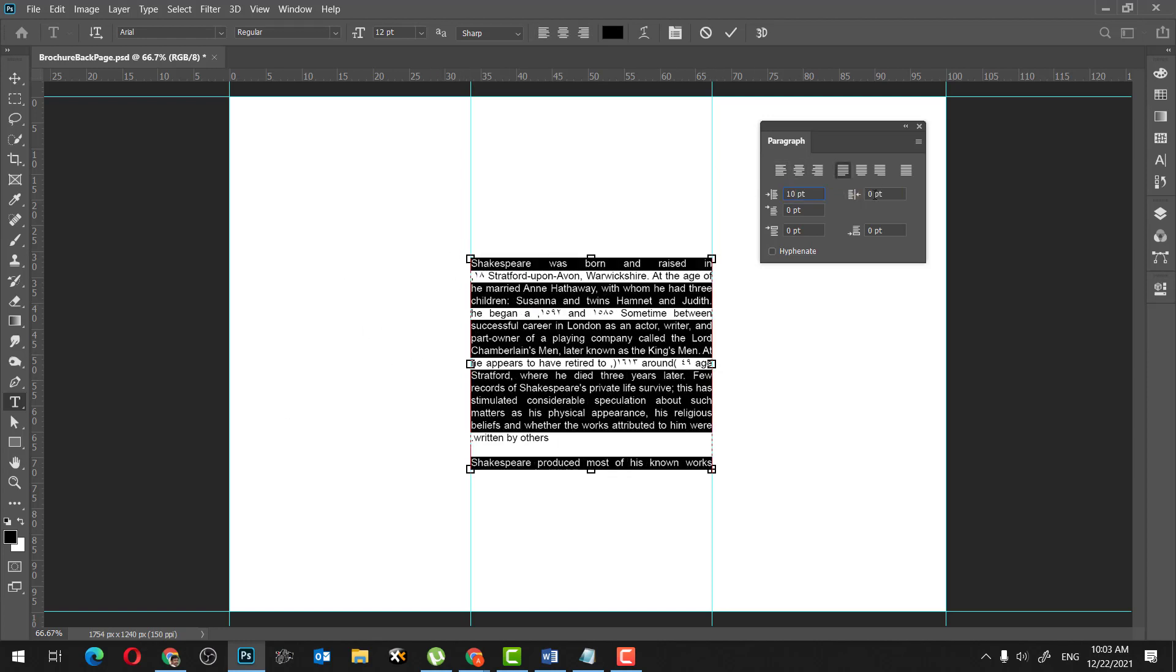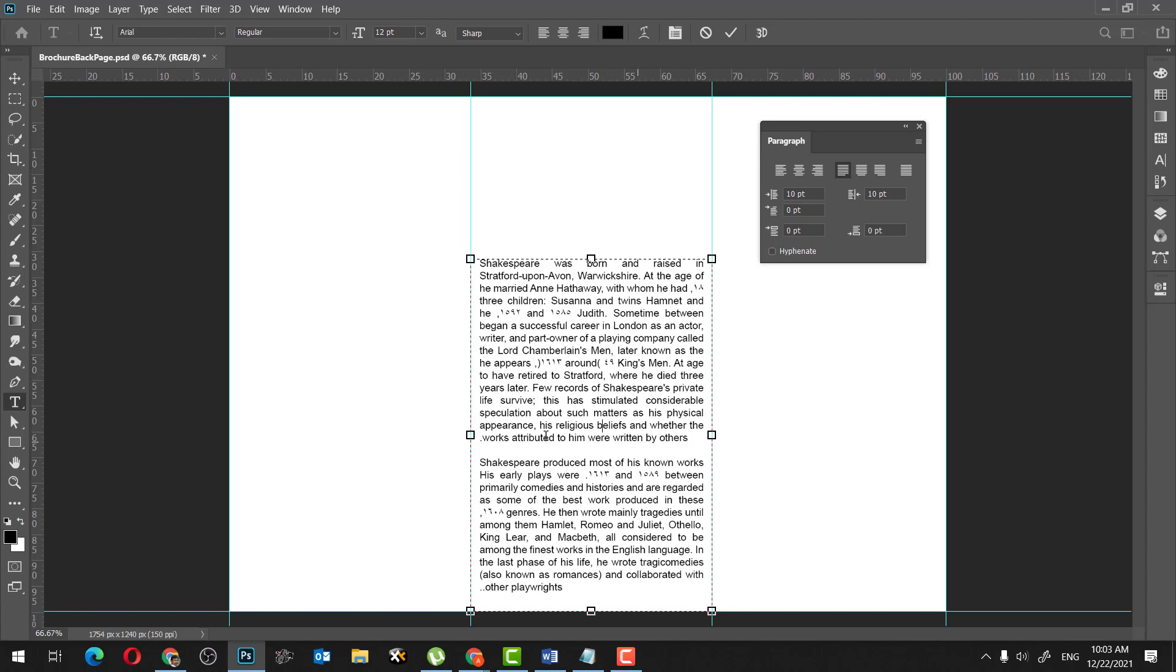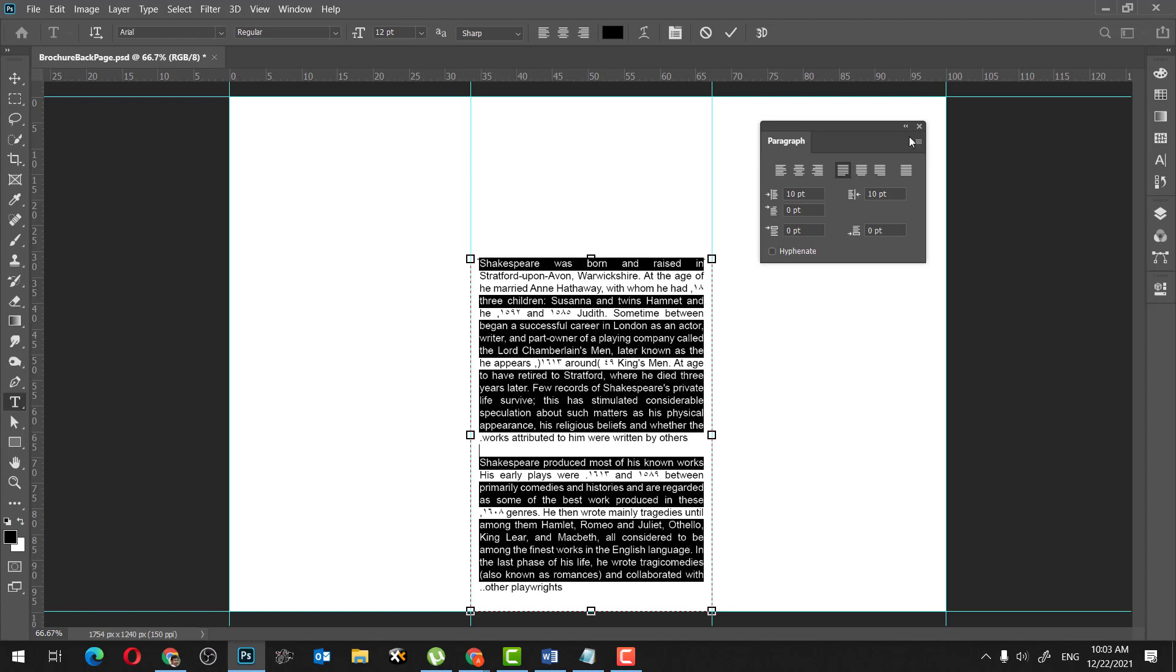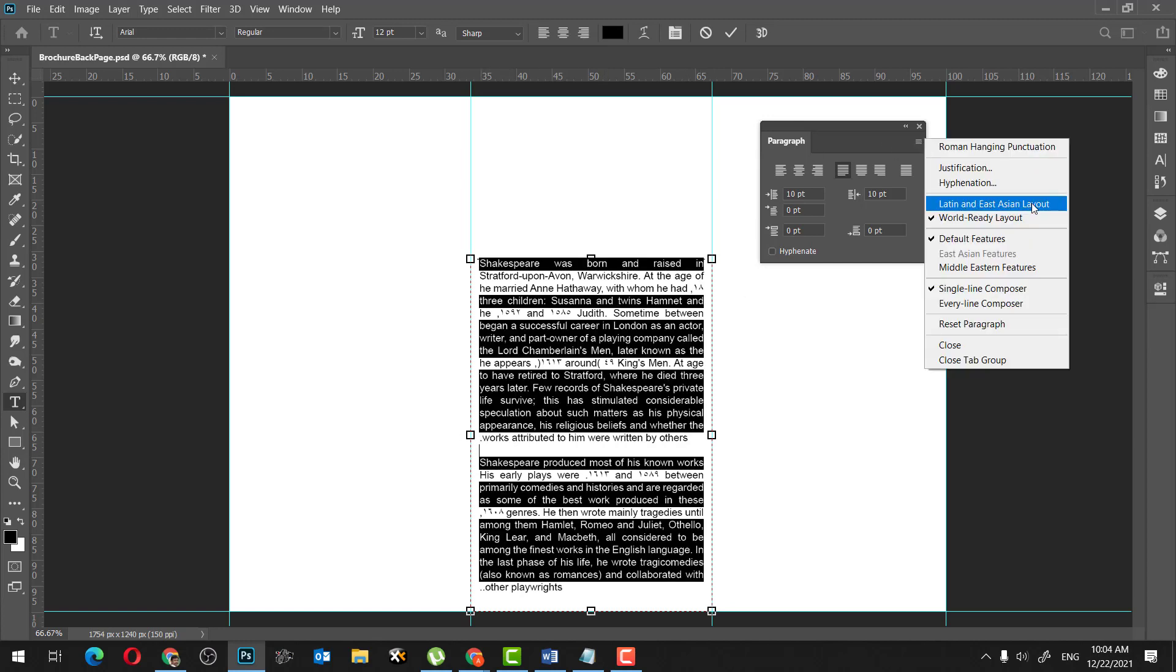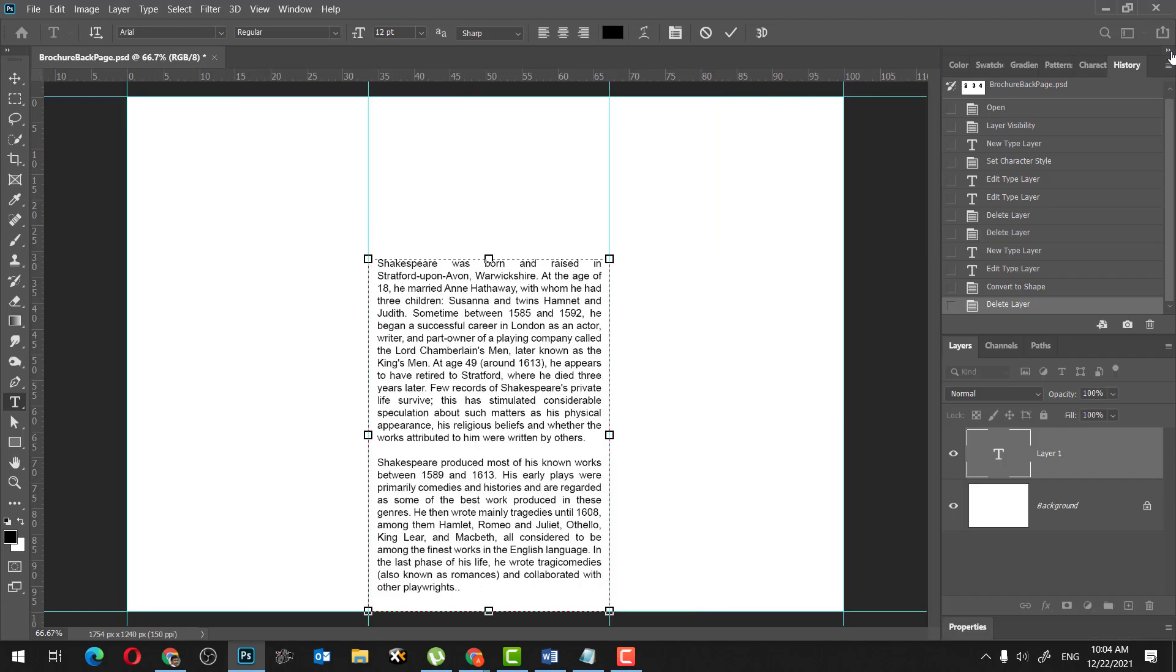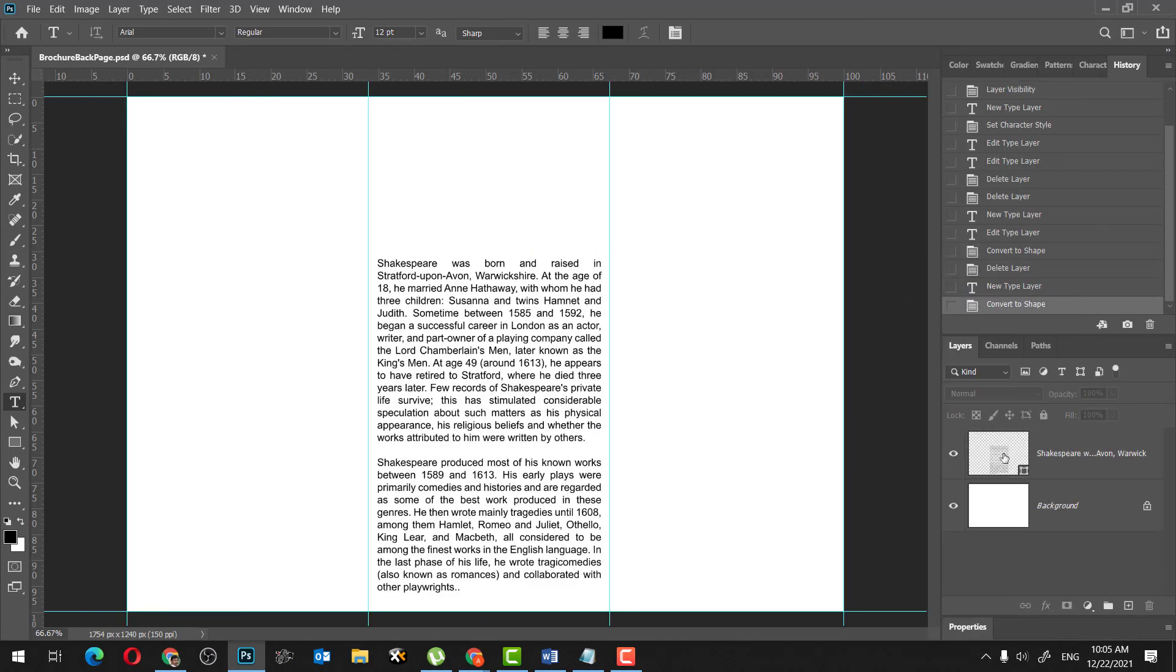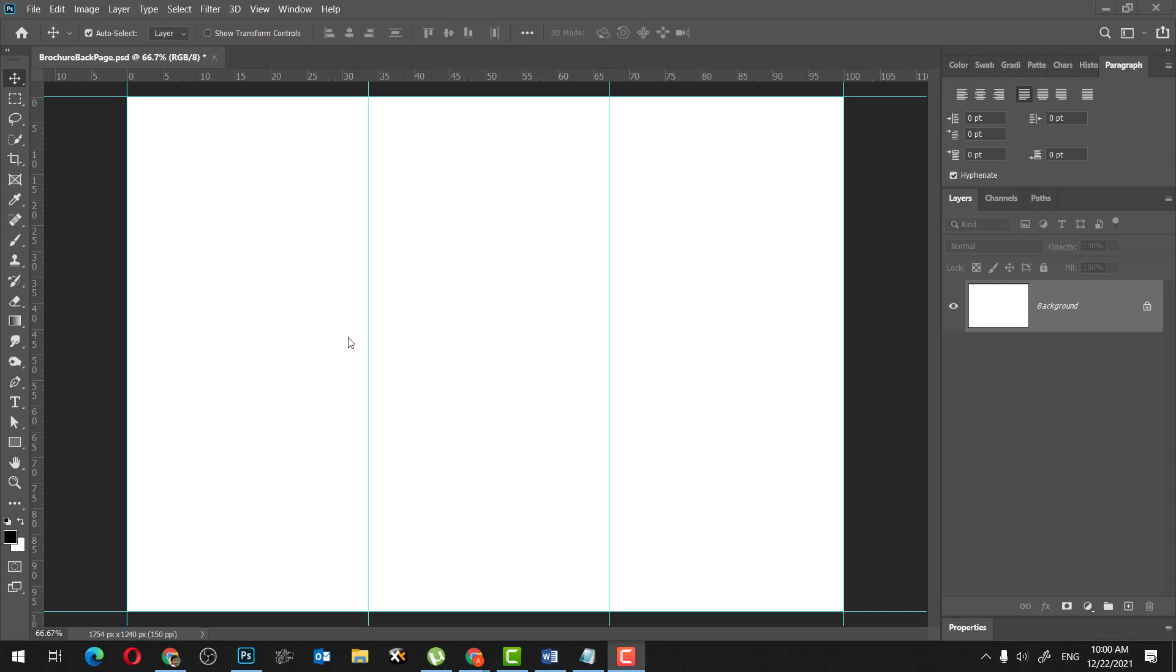So I'm in the process of creating a brochure, a three-fold brochure, and I have these guidelines and I'm going to use them as my margins, the end of the margins, so that I can create a paragraph text inside it. So to create a paragraph text,